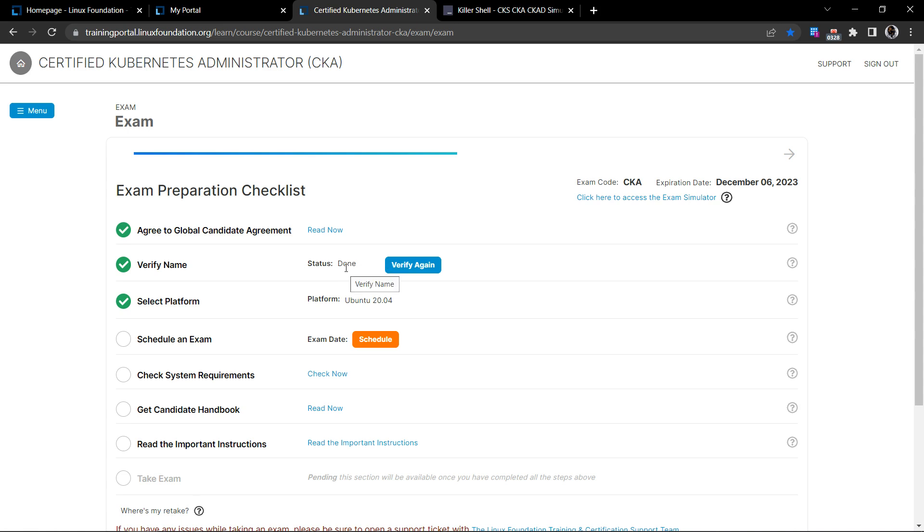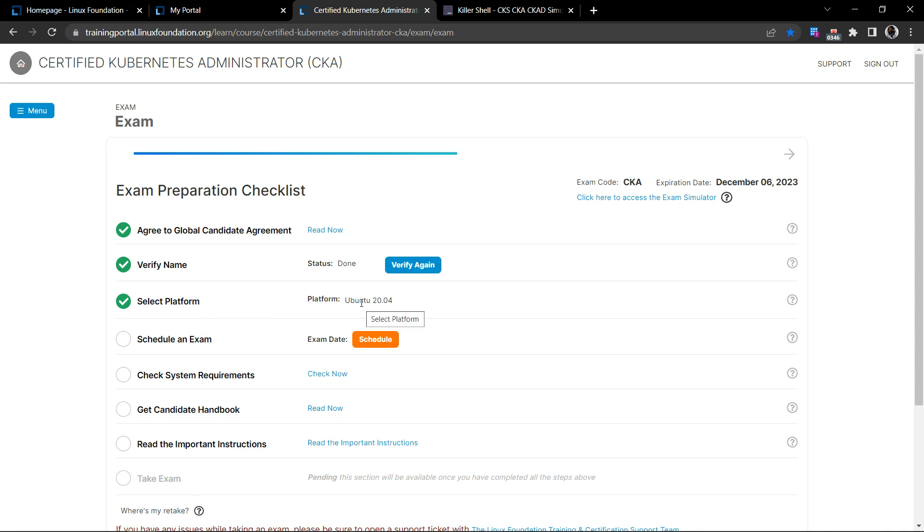This would be fetched based on the name, first name and last name, that you have given during the initial form submission or the LF profile creation. It will give you an opportunity to verify if the name looks good. Please make sure the name looks correct because this is what would be published or printed on your certificate once you crack your exam successfully. And then the platform. Currently, this is on Ubuntu 20.04 platform. This is subject to change as this evolves.